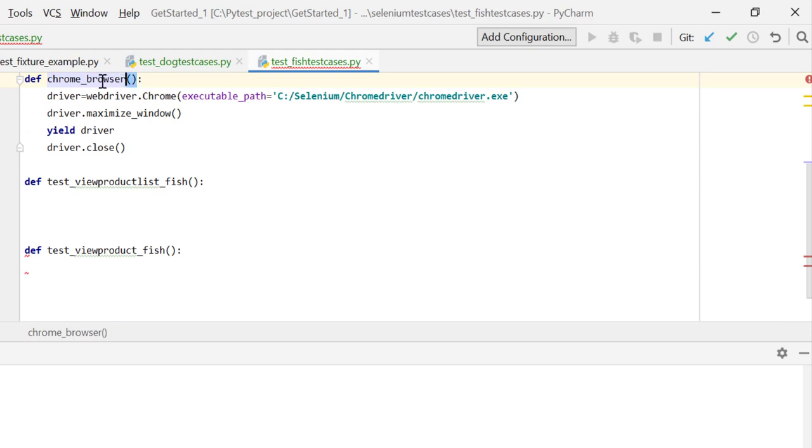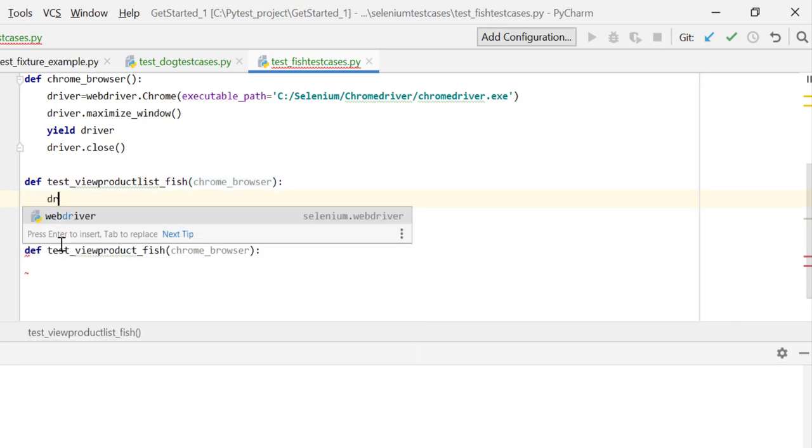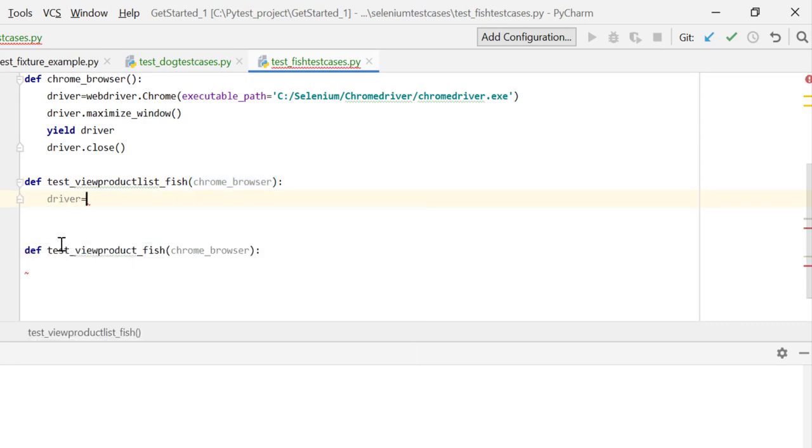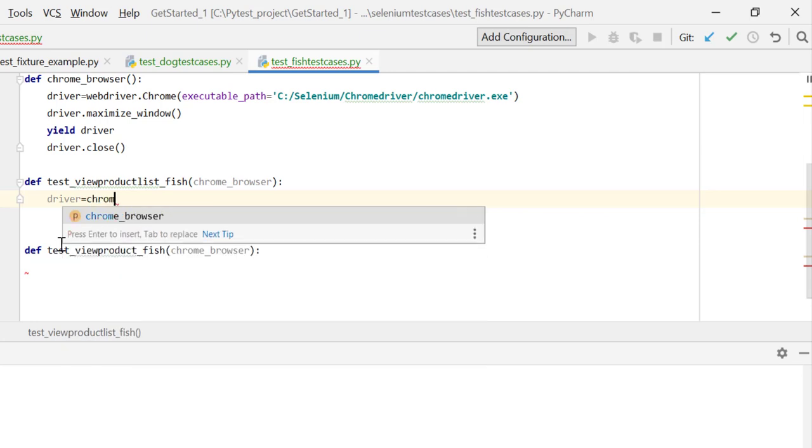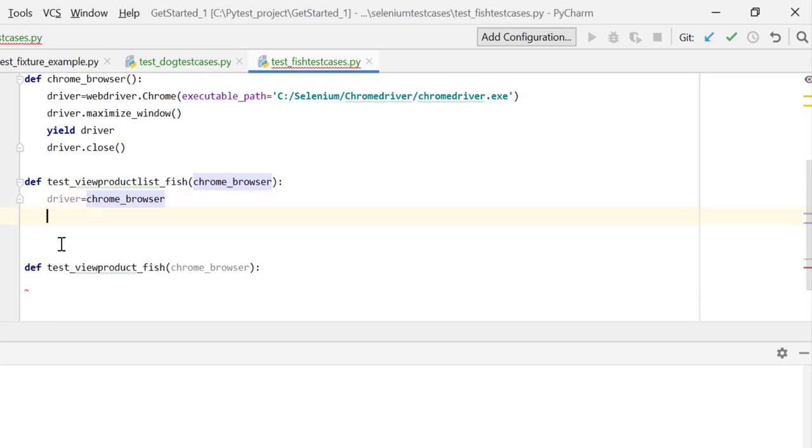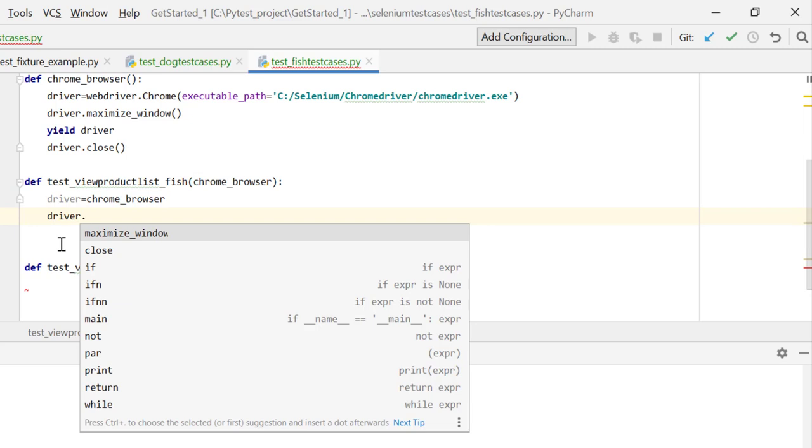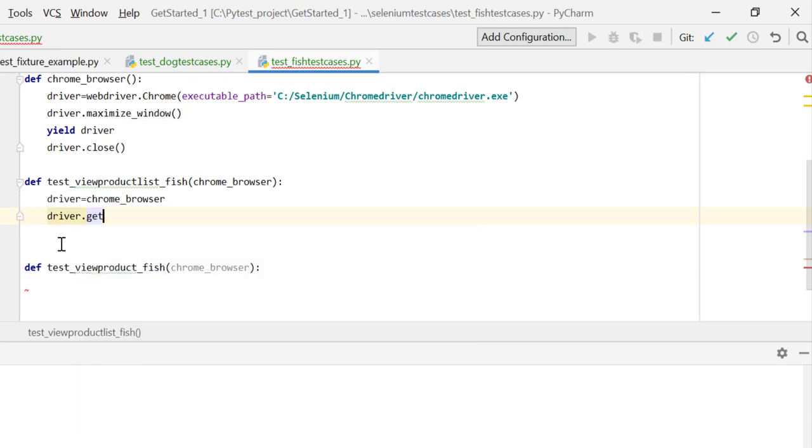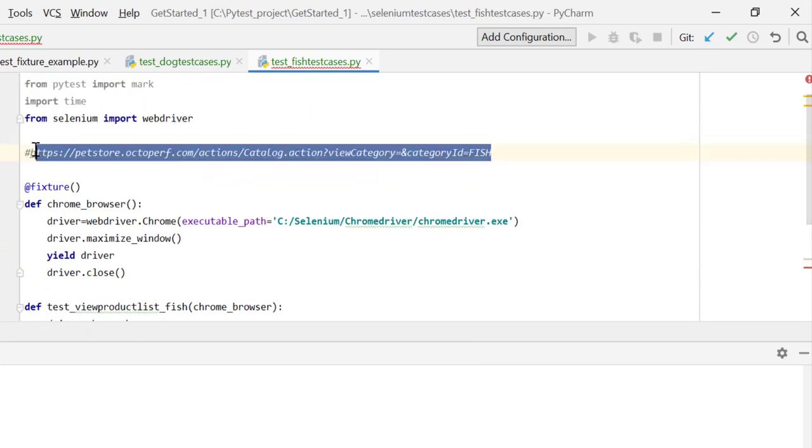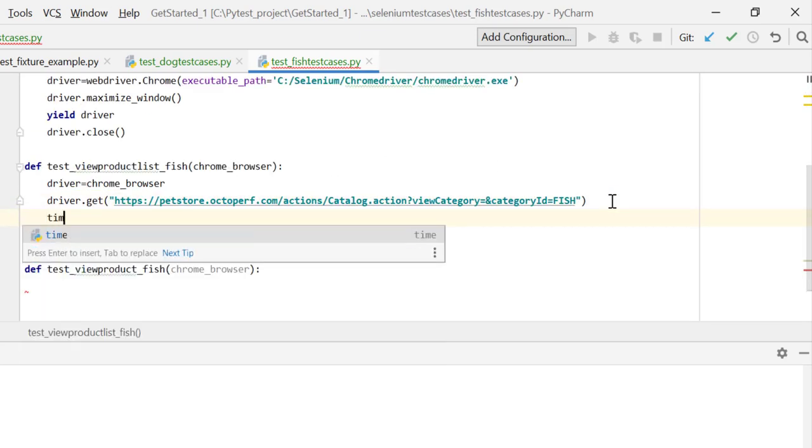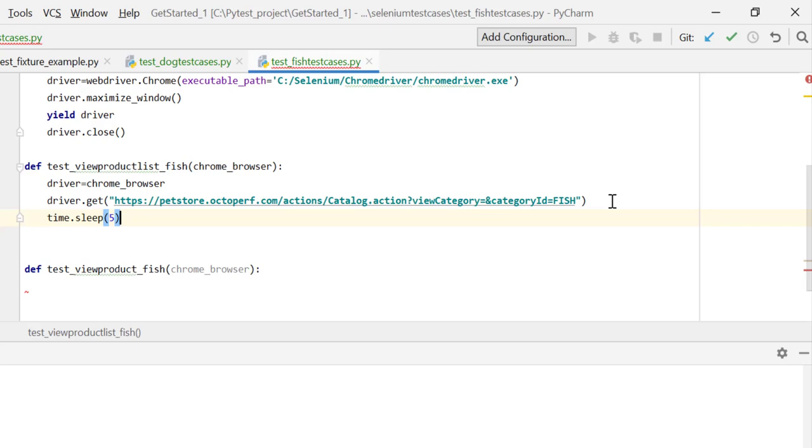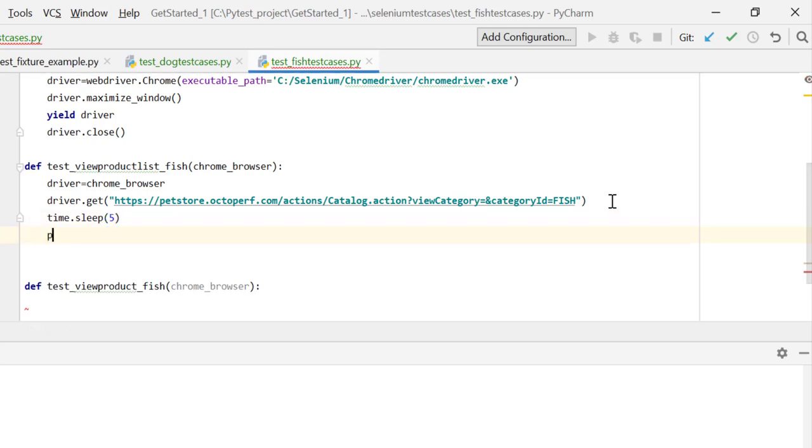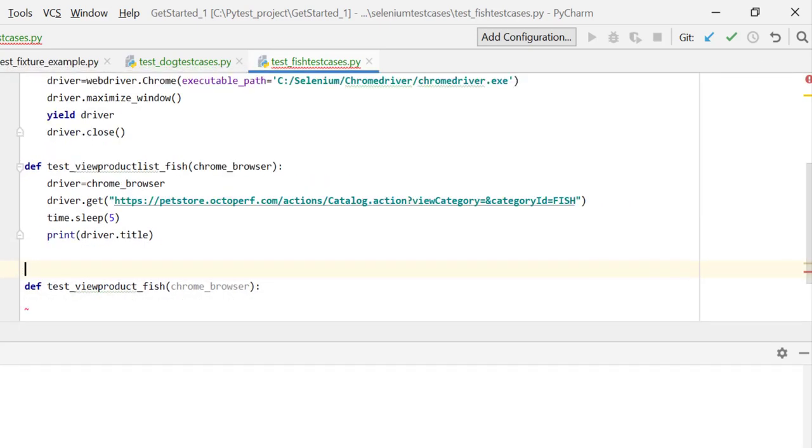Here I'll say driver is equal to chrome_browser. So I'm getting this value from chrome_browser and then I'm launching my desired URL over here - driver.get. I've already copied this URL for fish department fish category. Let me give some sleep over here first, let's say five seconds, and I'll just print for now.